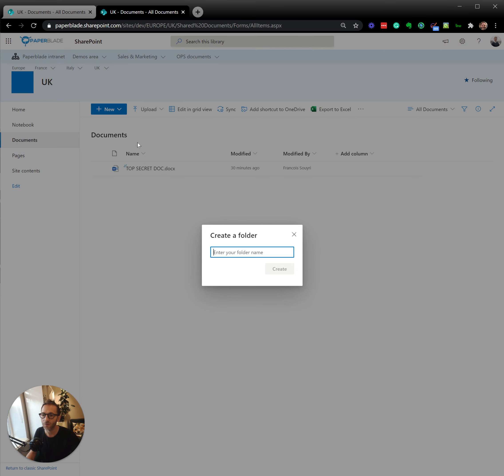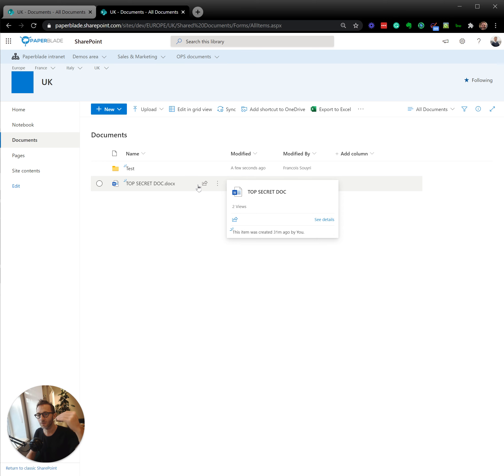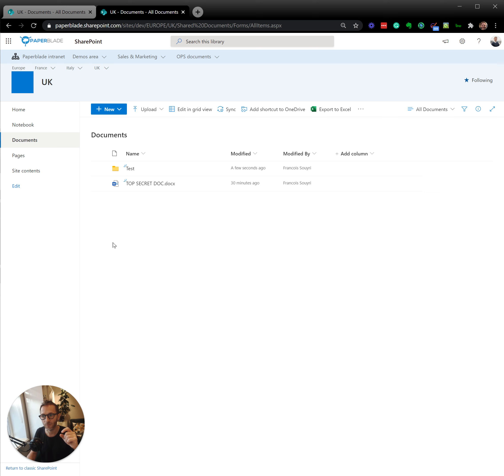If I had a folder, this folder will have a specific permission. So I can have site, sub-site, sub-site, sub-site, then library inside, list as well. And each list item may have a specific permission.